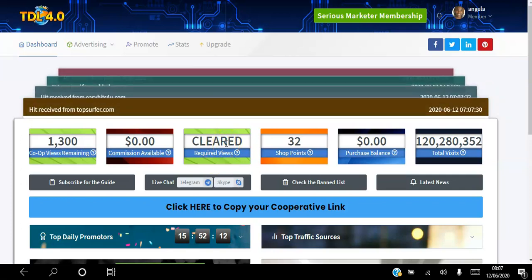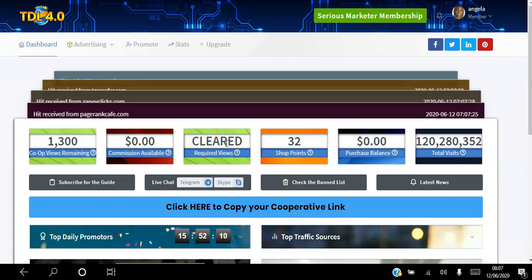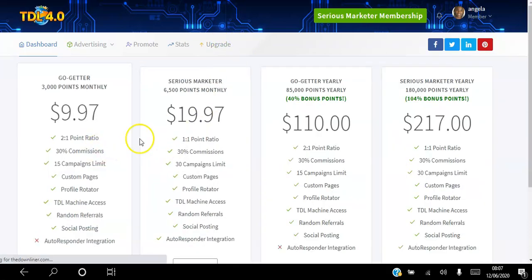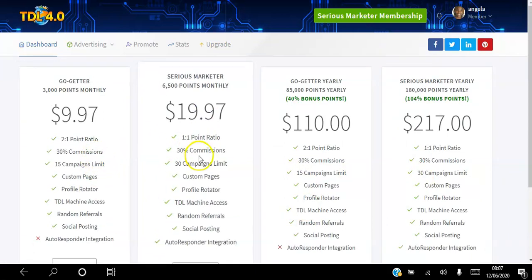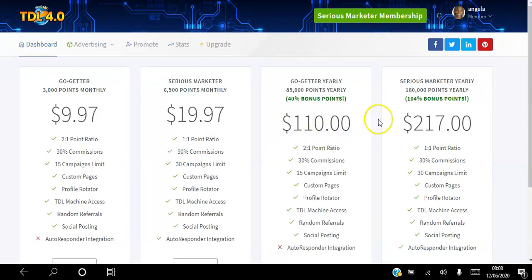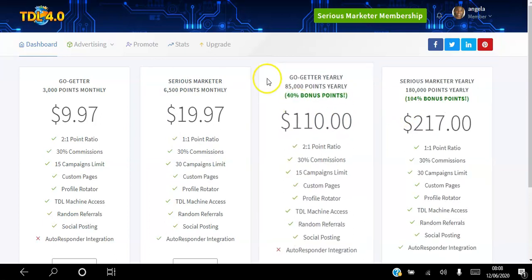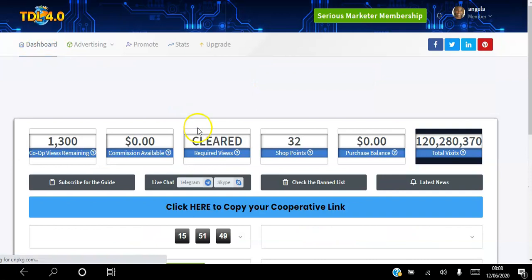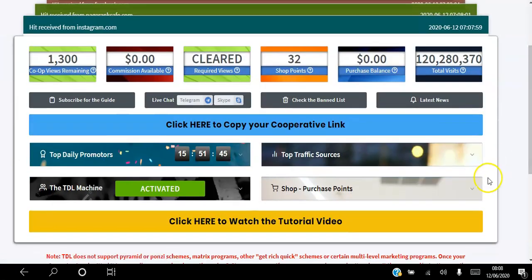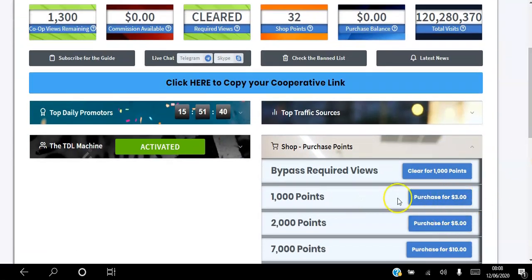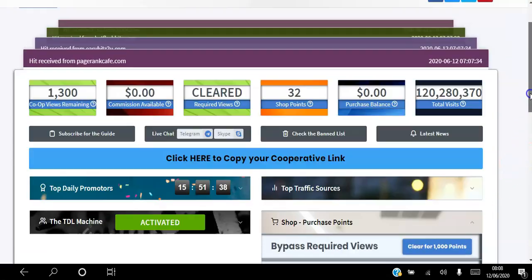The second way to clear your account is to upgrade. Go to Upgrade and choose the best option for you. There are two monthly options: $9.97 and $19.97, or you can go annually with those same two tiers. The third way is to simply go to the Shop and purchase 1,000 points for $3, and that's going to clear you.